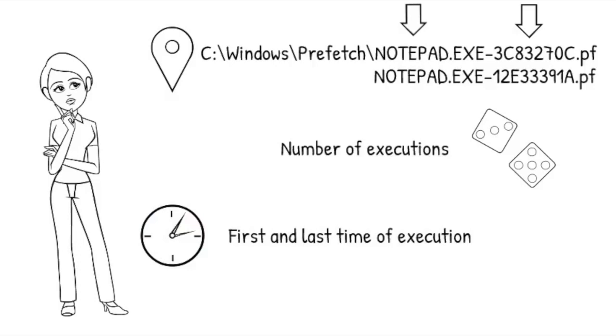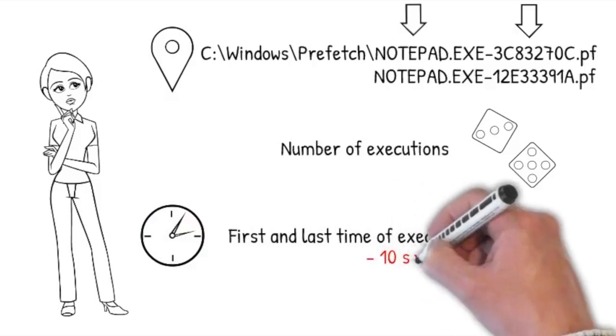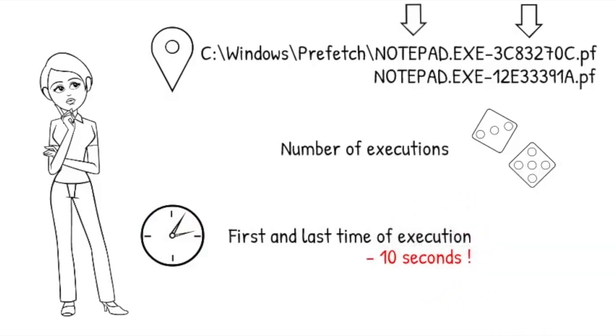Take care when interpreting those. They will be up to 10 seconds off as the prefetch file only gets updated after the 10 seconds observation interval.